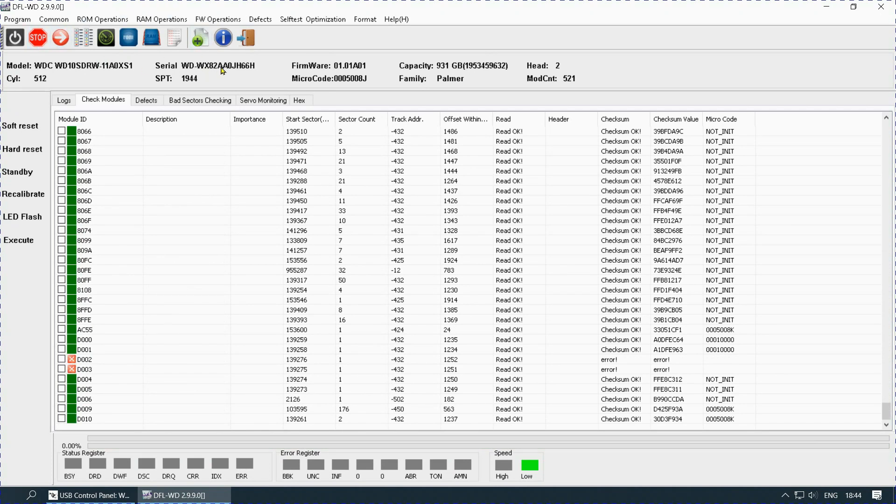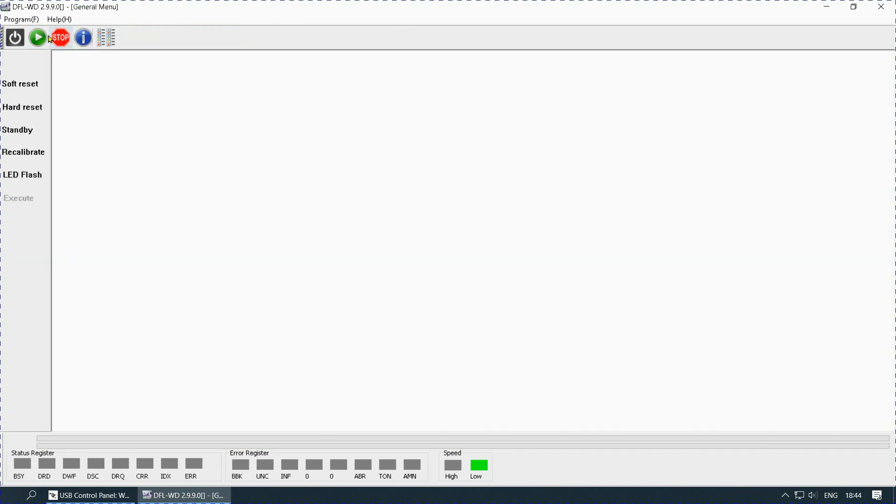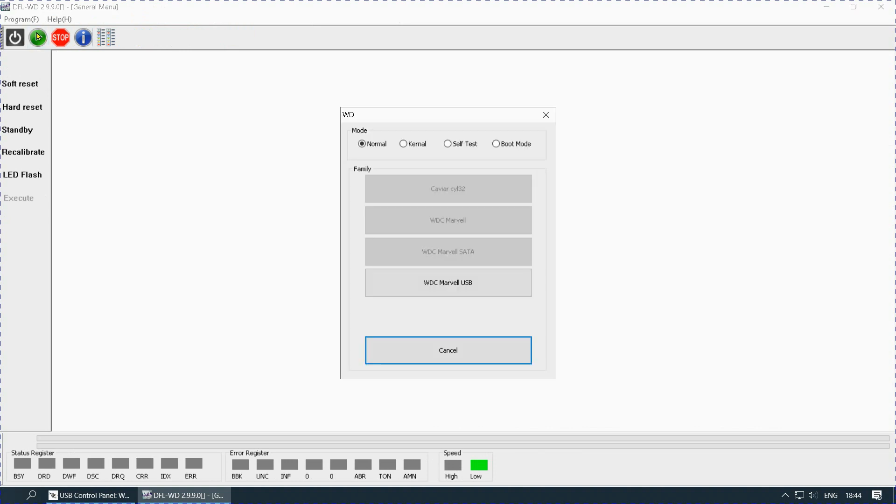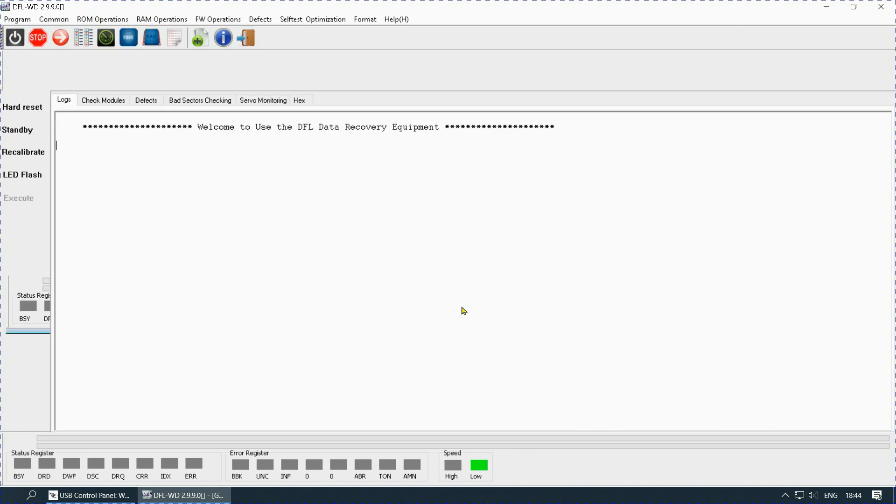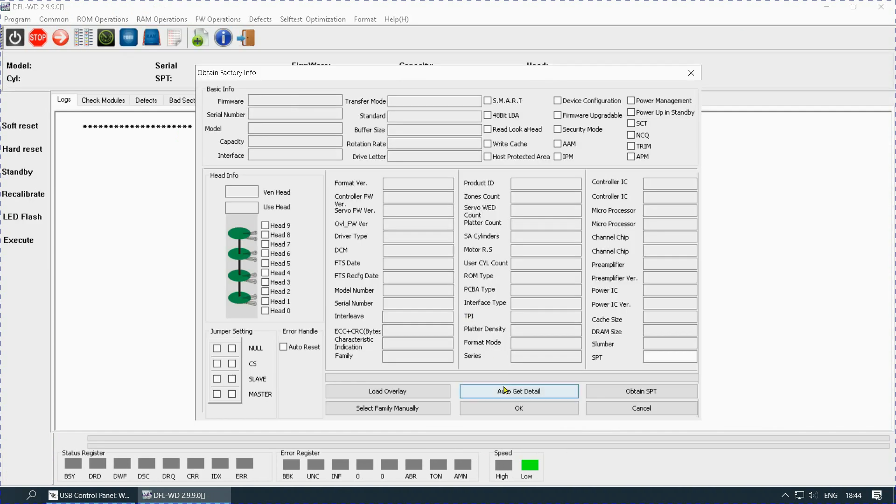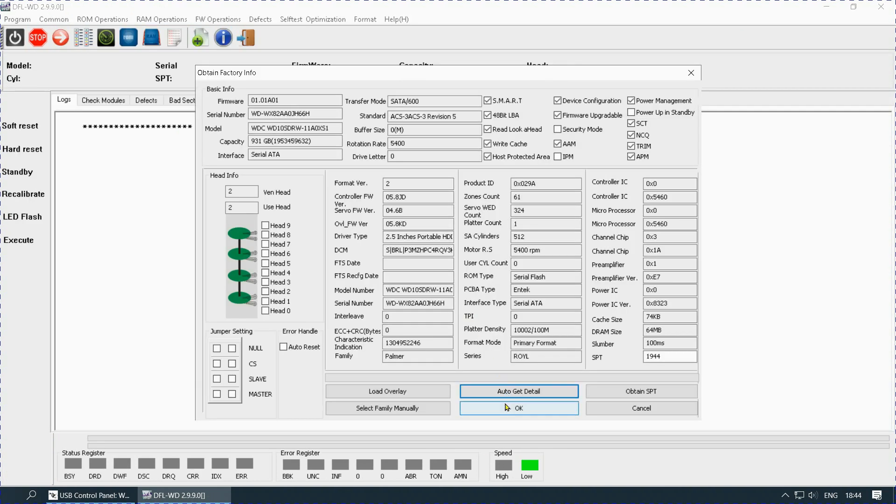So job done. Go back again, start again, USB section, seeing WD again.